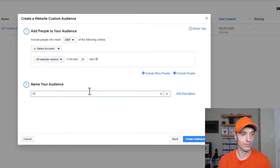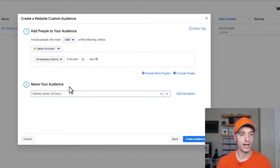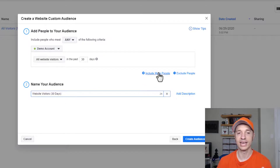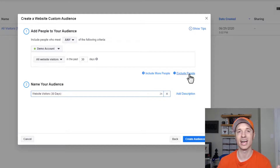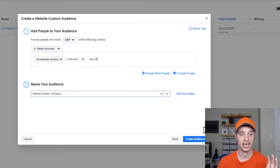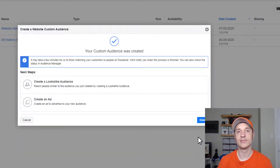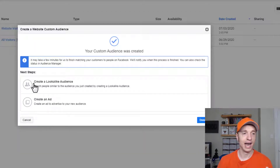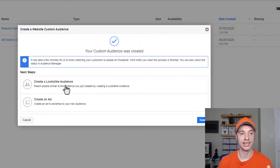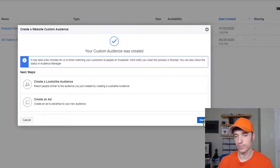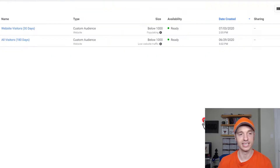We can create a lookalike audience of people that look like people that visit my website, so I'll name it something like 'website visitors 30 days.' You can also get creative — include more people, exclude people, etc. We'll keep it simple and create the audience of people that have visited my website in the last 30 days. It gives us the option to create a lookalike audience, but I'll come back to that — so I'll just hit done for now.